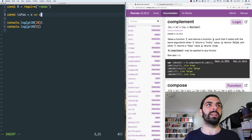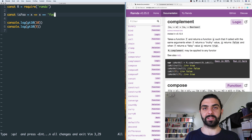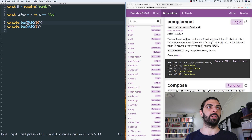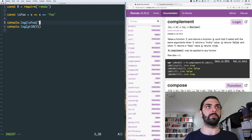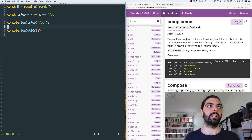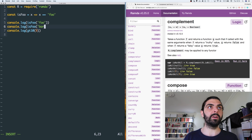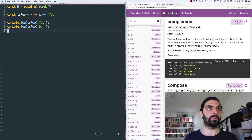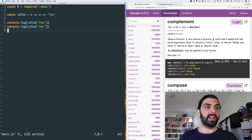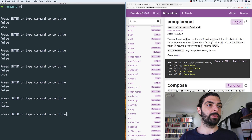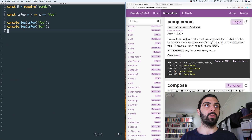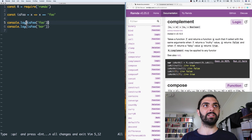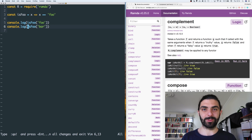Let's say const isFoo — if we pass an x, does x equal the string 'foo'? That's our function. Then we console.log isFoo('foo') and isFoo('bar'). We save and run it, and we get true and then false — because 'foo' is 'foo' and 'bar' is not 'foo'.